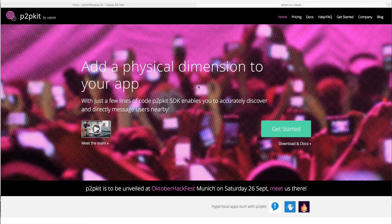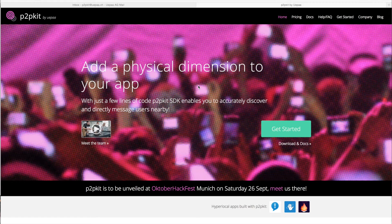Hi everyone, my name is Tal and I'm the Product Owner for P2P Kit at Uepaa. I'd like to take a few minutes to show you how to get started with P2P Kit and how quickly it is to embed it into your app.